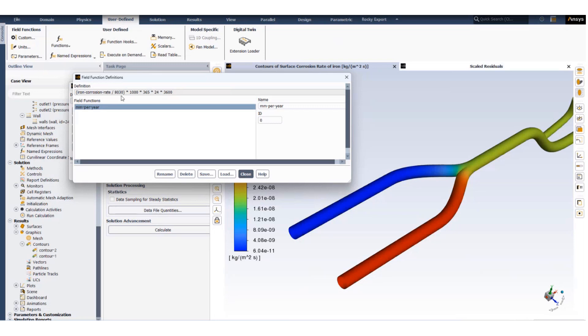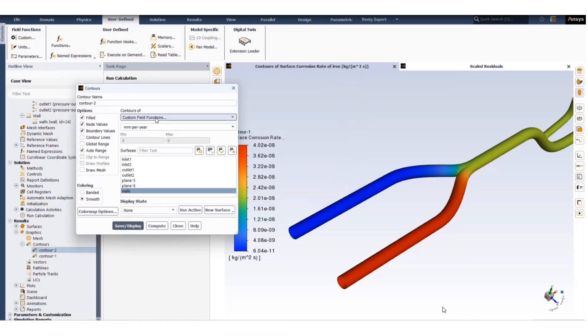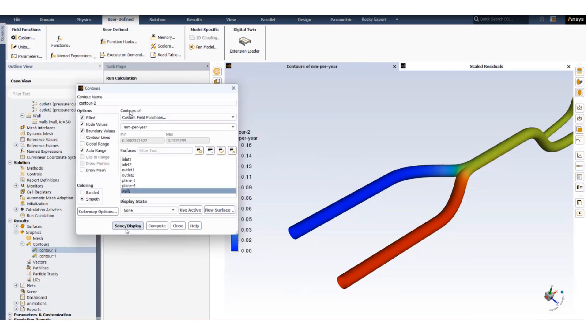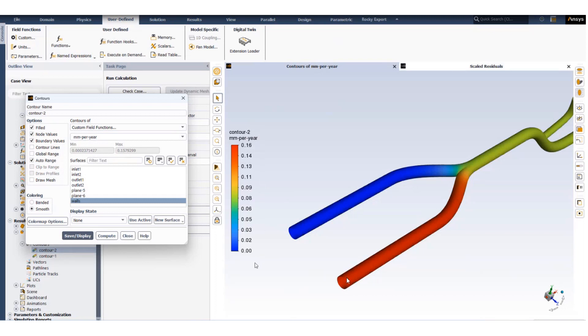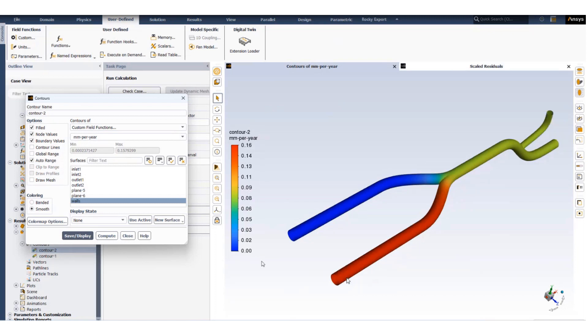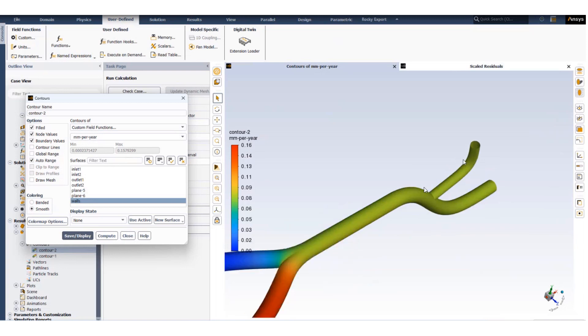The resultant units will be millimeters of corrosion per year and we can plot it using a contour, so we will use custom field function millimeters per year, the name of the function. And now we can see that the location where the maximum corrosion is is around 0.16 millimeters per year. As the concentration decreases it reduces down to 0.07 millimeters per year.